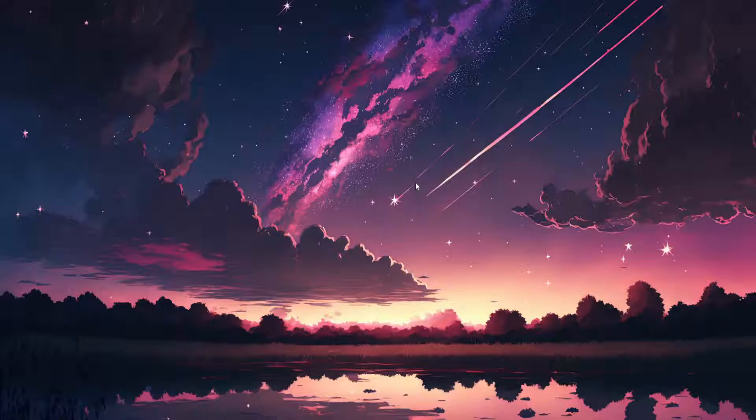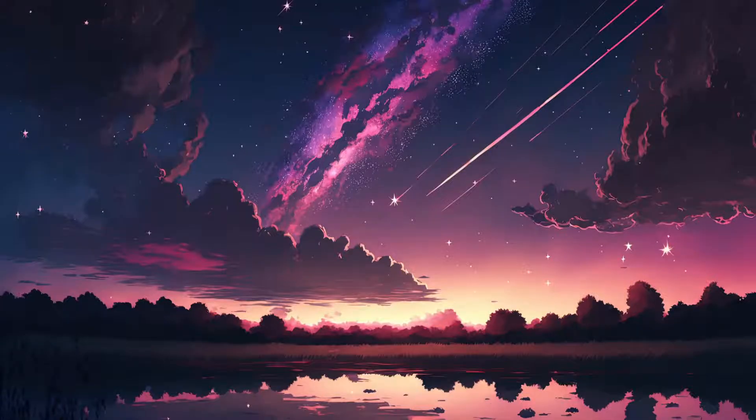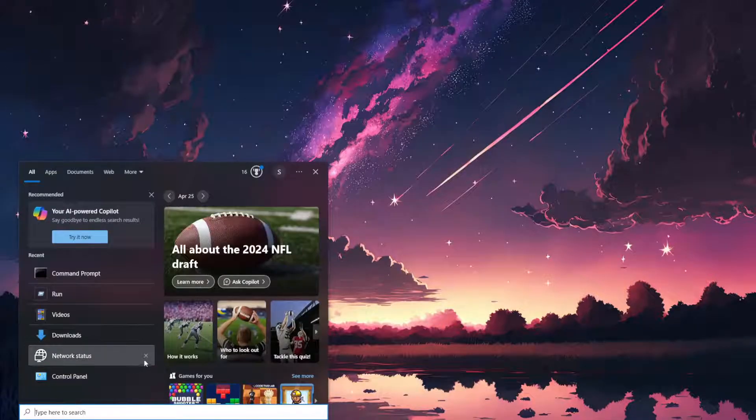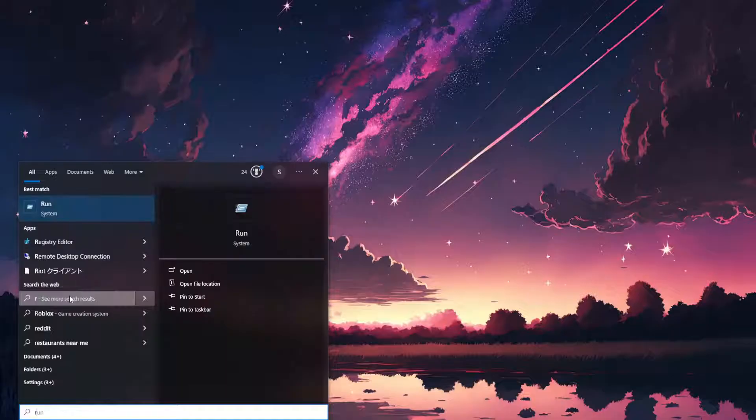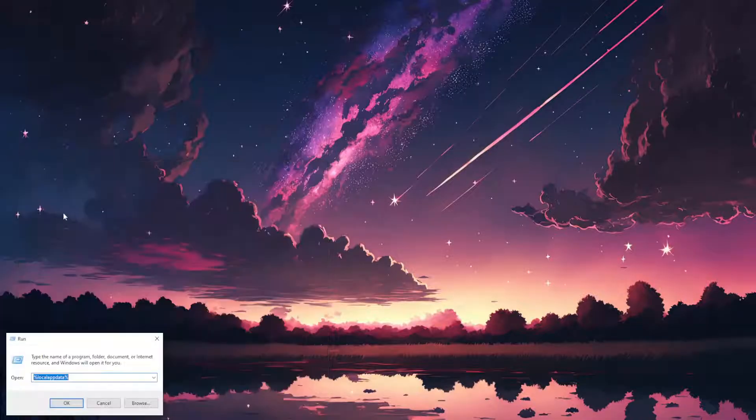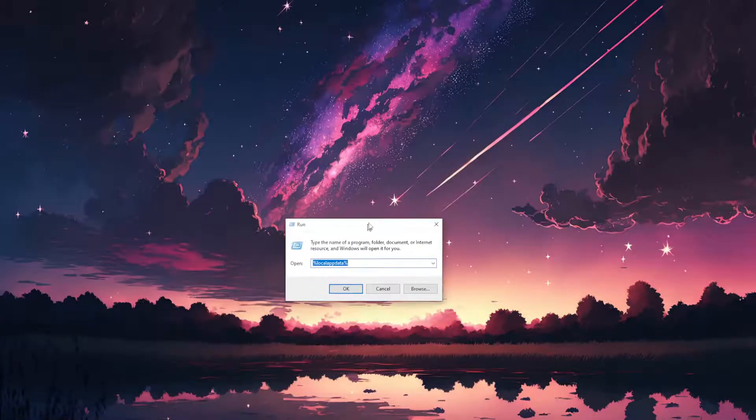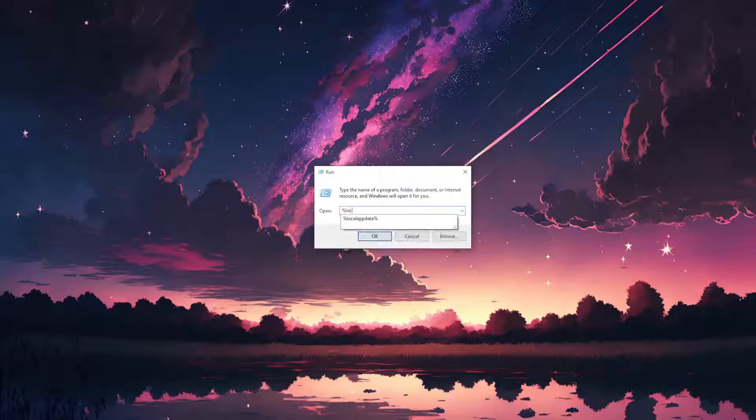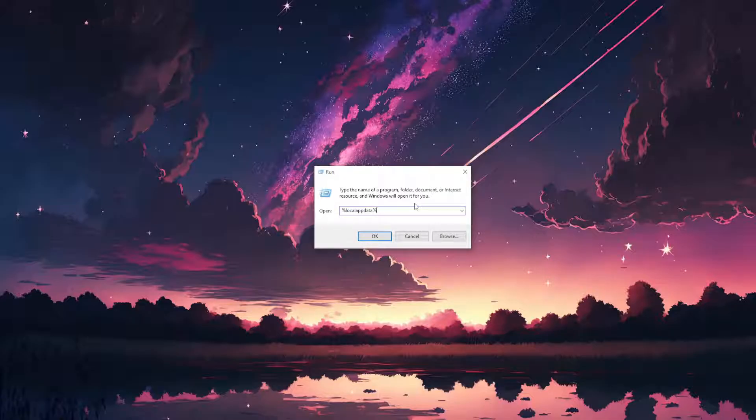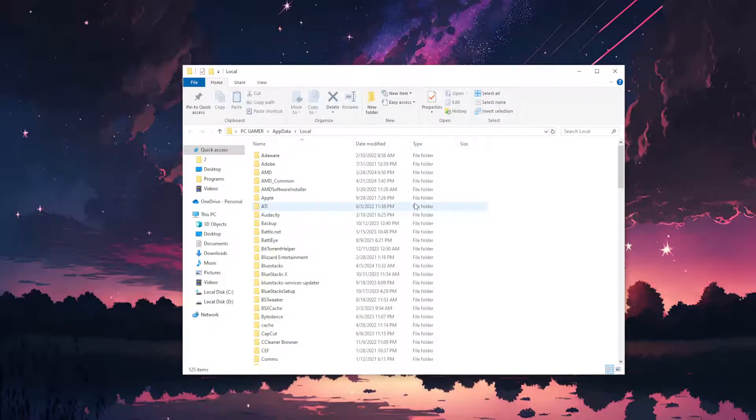If it still doesn't work, the second fix, we are going to open up the computer search and we are going to type run. So here we will type %localappdata%. So %localappdata% and press enter.